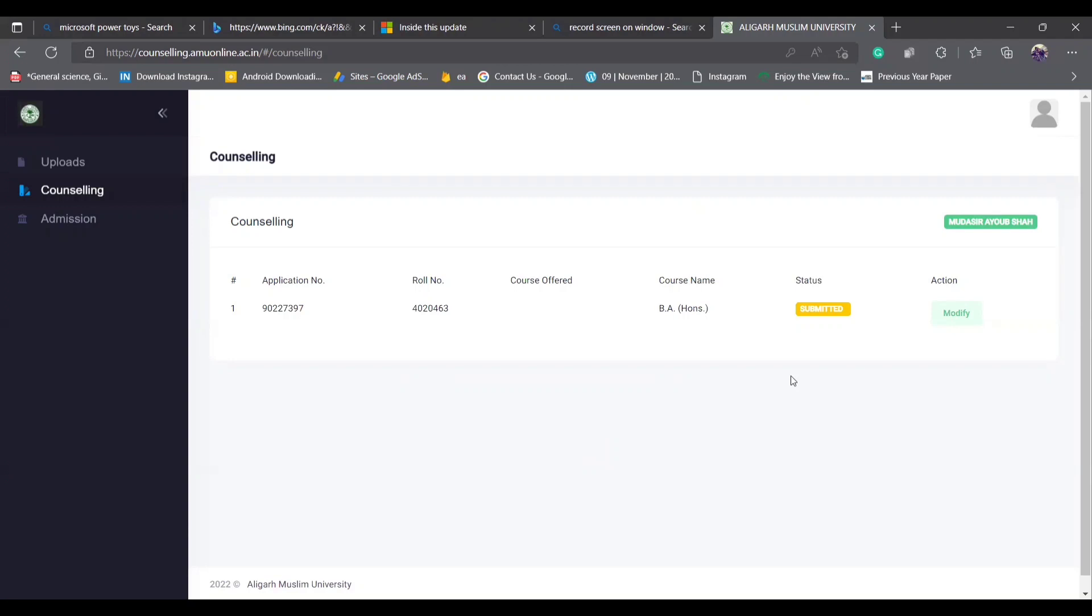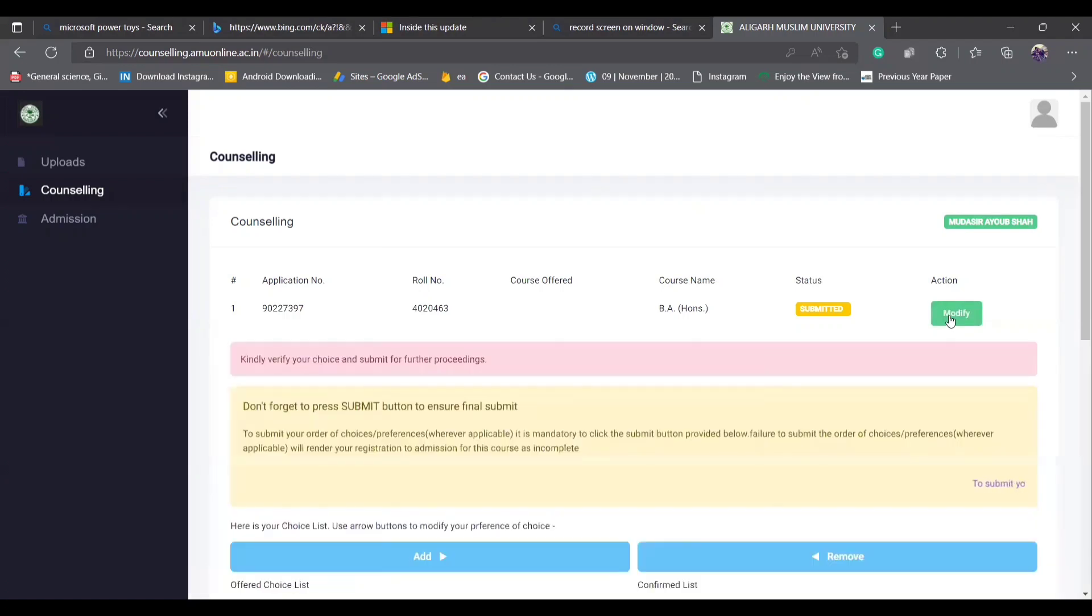So in this video, I will tell you about the form that you need to know what to do, so that you will get the admissions. So in this video, I will go to the modify section.